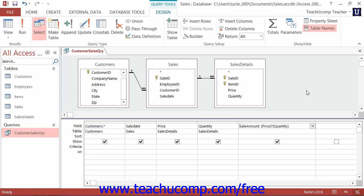You can also create top value queries that will return the top or bottom results of a query instead of all of the results. For instance, you could create a query that would show you the top performing salespeople for a sales region that was specified. You could also find the bottom performing salespeople just as easily.